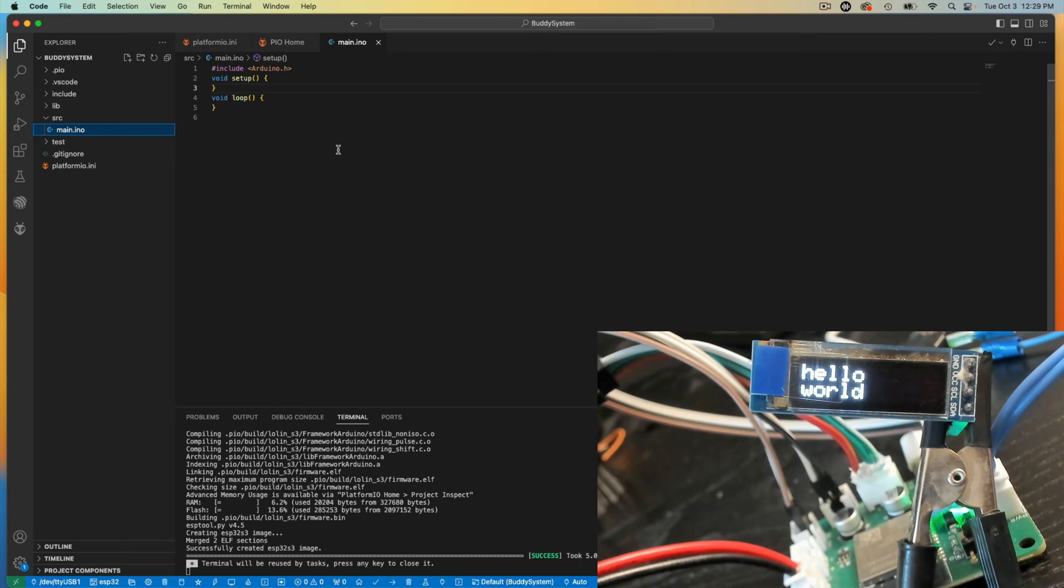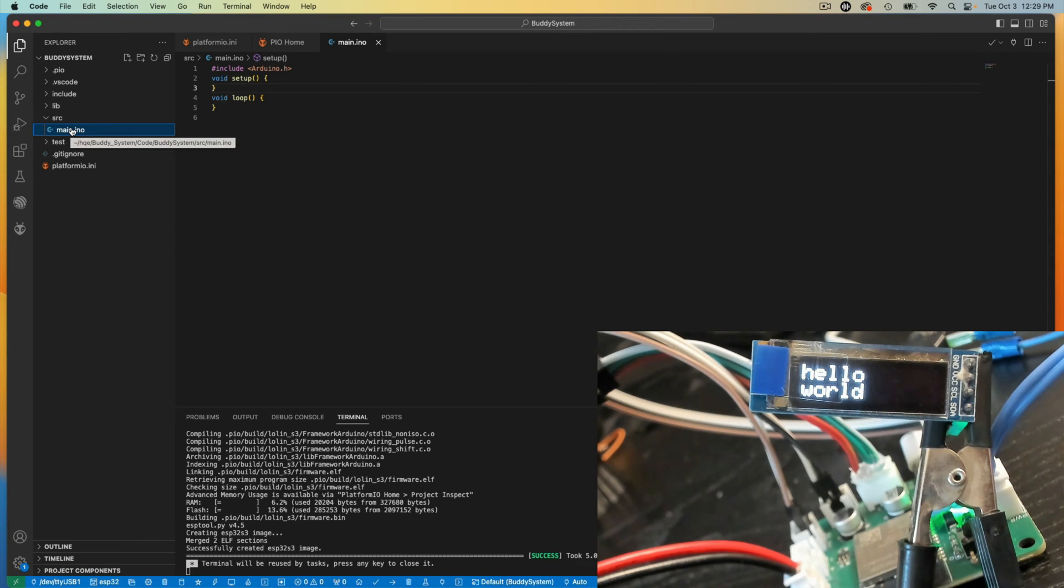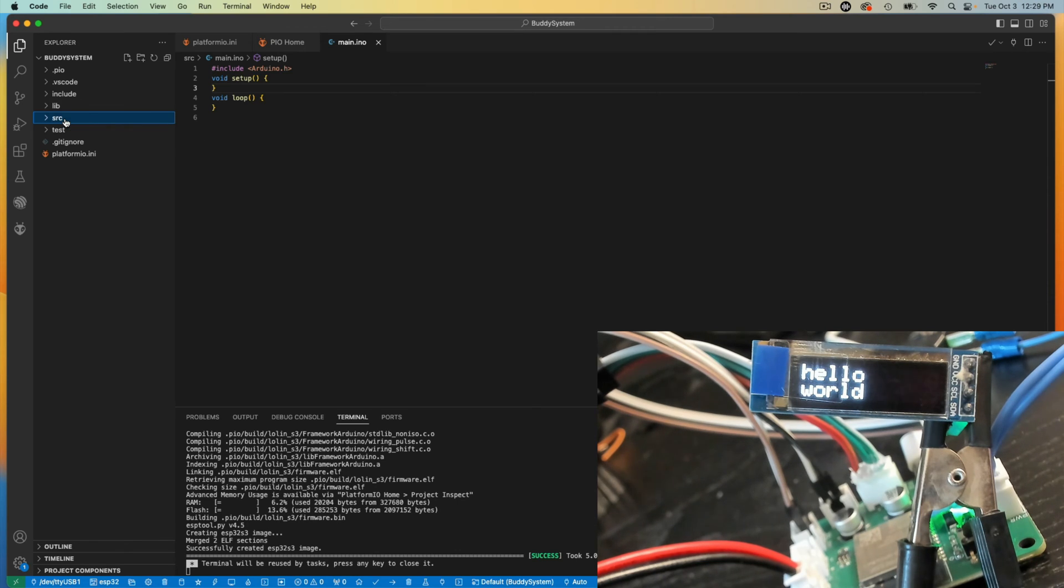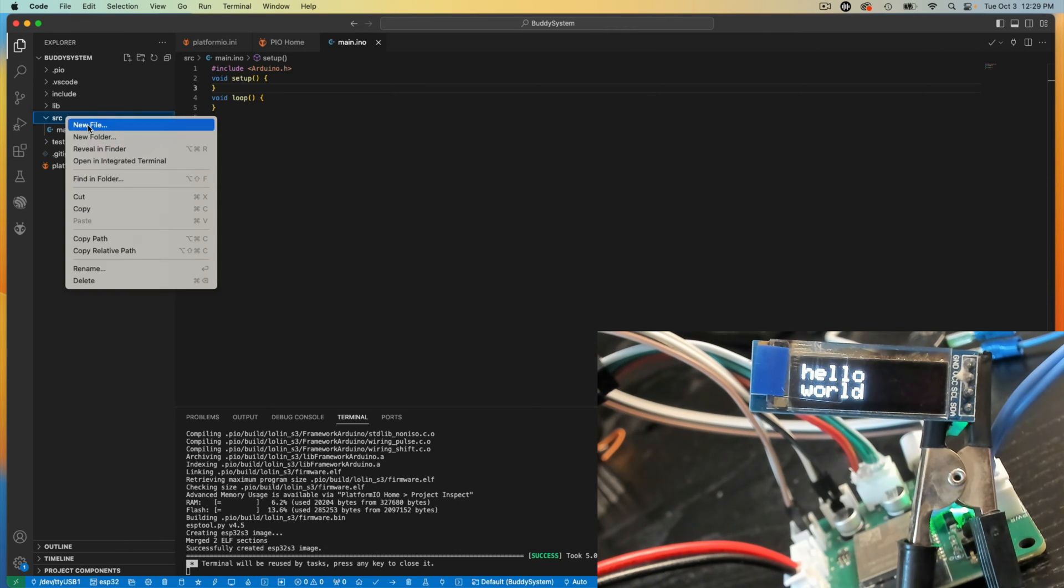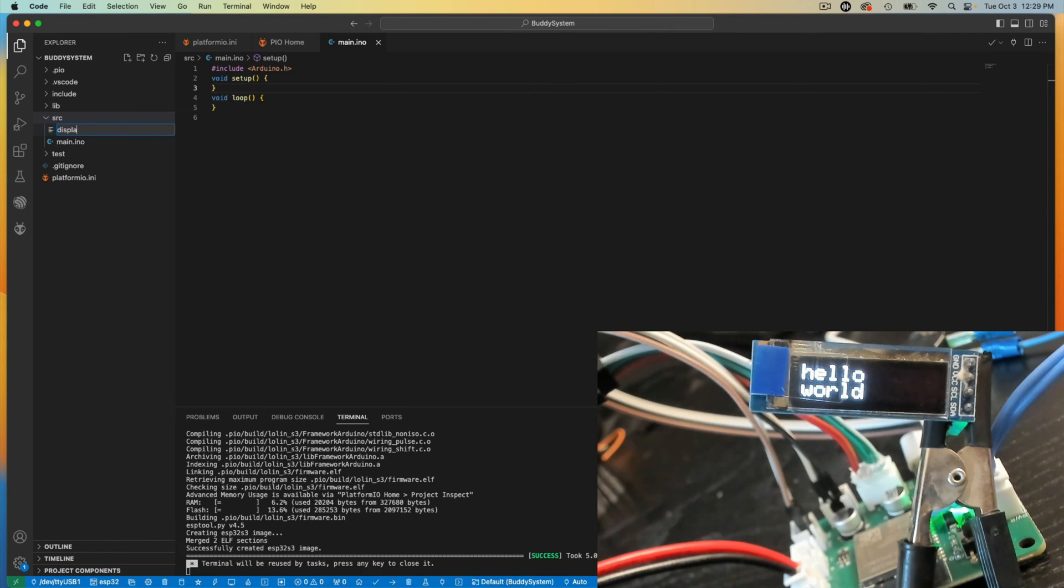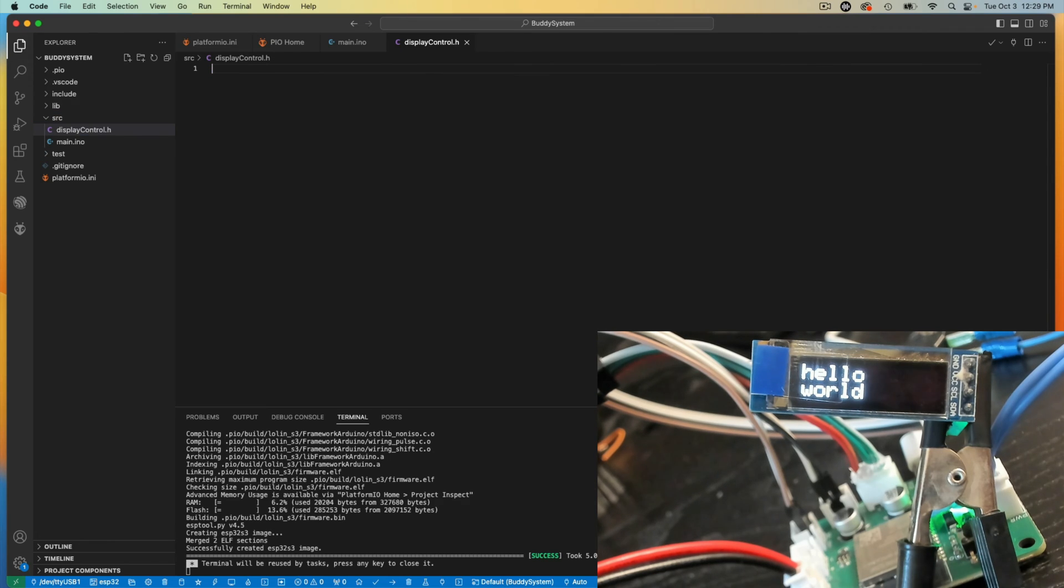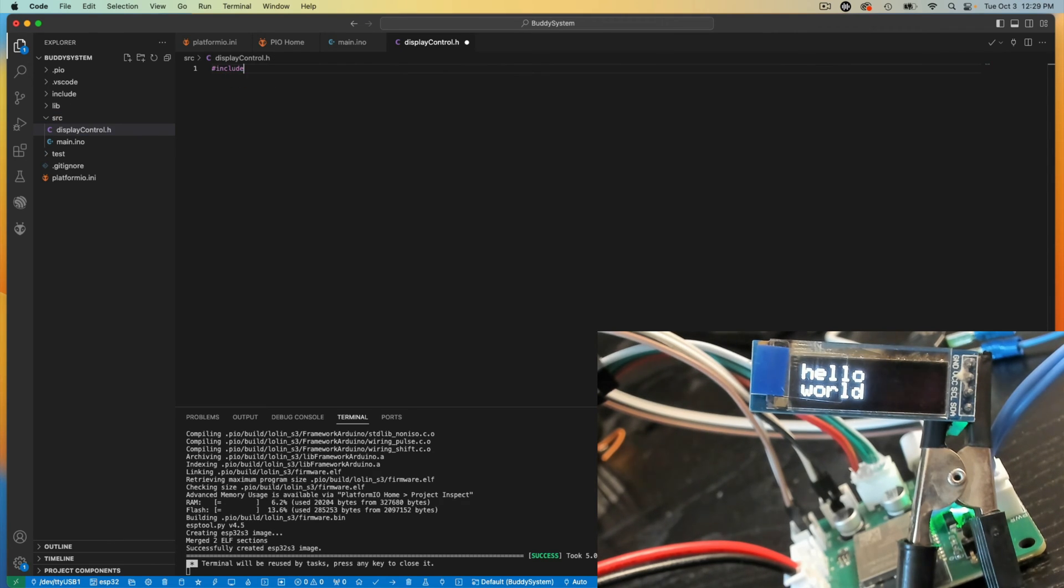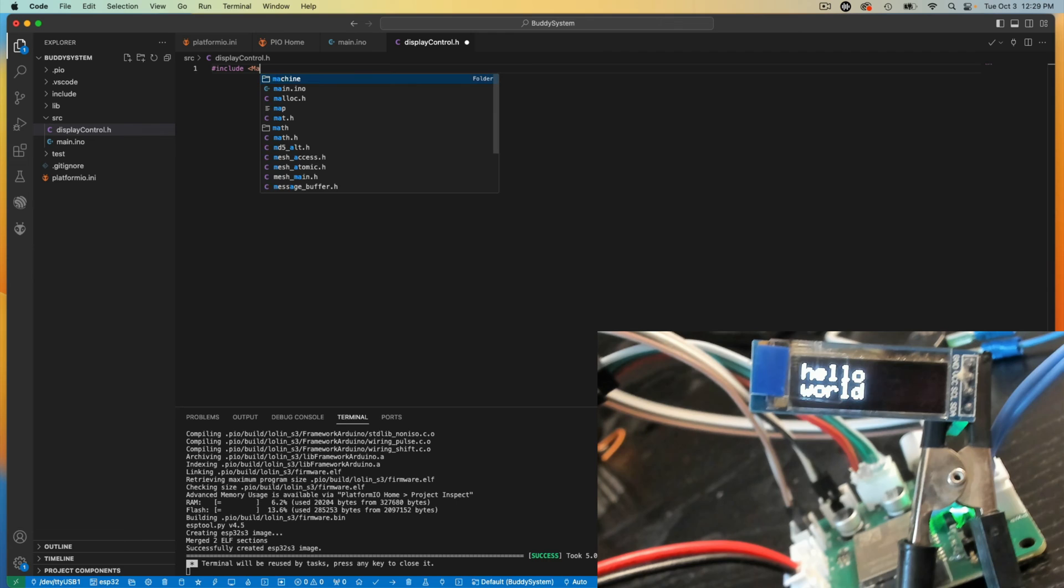I go to main.ino, my Arduino file. I'm going to add in, as part of this, I'm just going to create it. I'm going to call it display control. I will include Arduino.